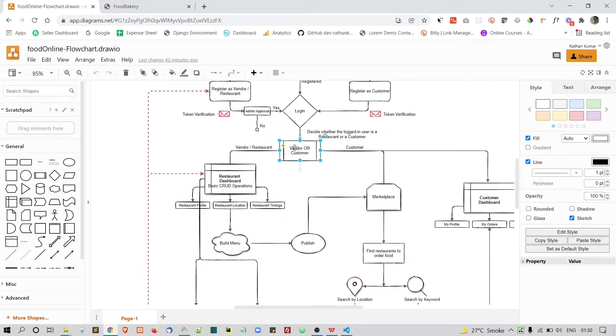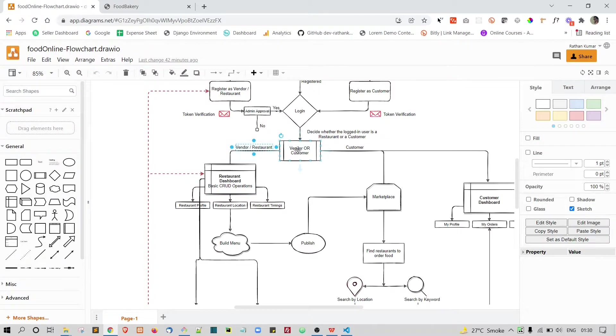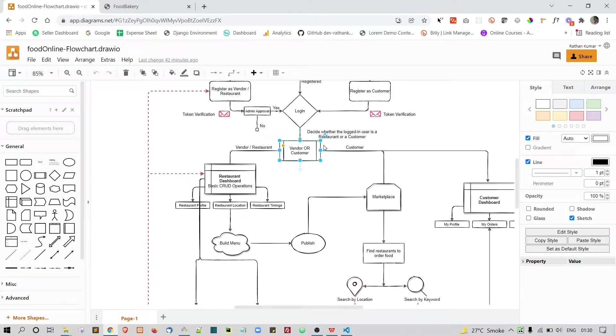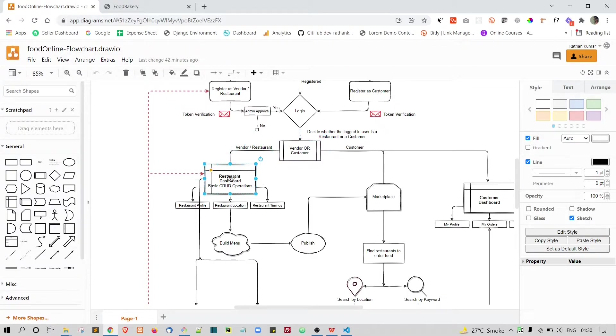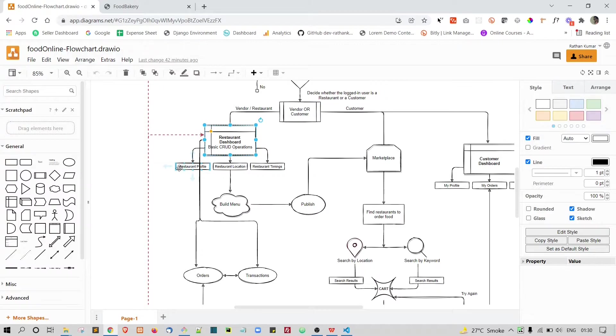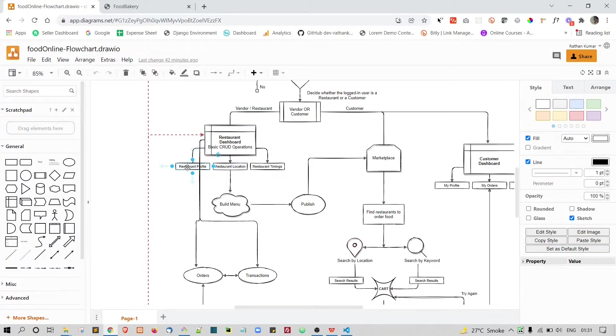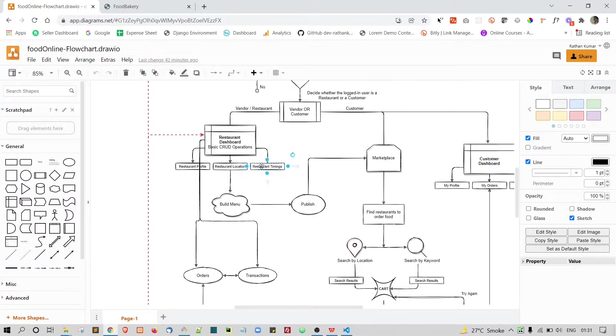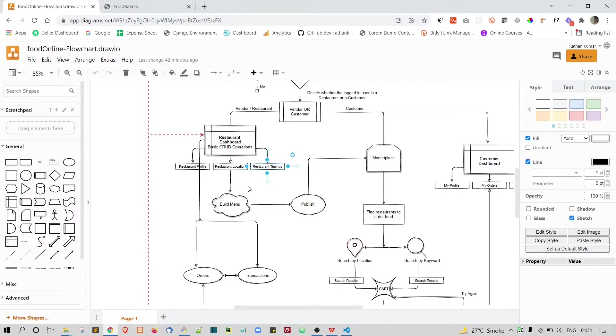In our case, in the example I'm talking about is the restaurant. So here we will decide the logged in user is a restaurant. We will take him to the restaurant dashboard. In the restaurant dashboard, we will be having some basic CRUD operations to be done. The restaurant owner can update his profile, he can update his location, and also he can update his timings, his restaurant timings.